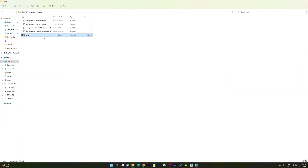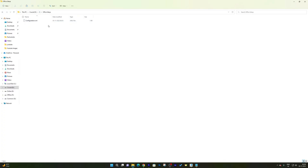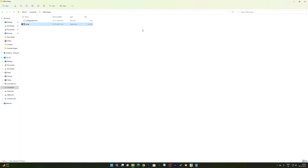The file we're looking for is setup.exe. Copy the setup.exe file and paste it into the same folder where we placed the custom configuration.xml. Now we have both files in one place: the Office customization config and the Office Deployment Tool setup.